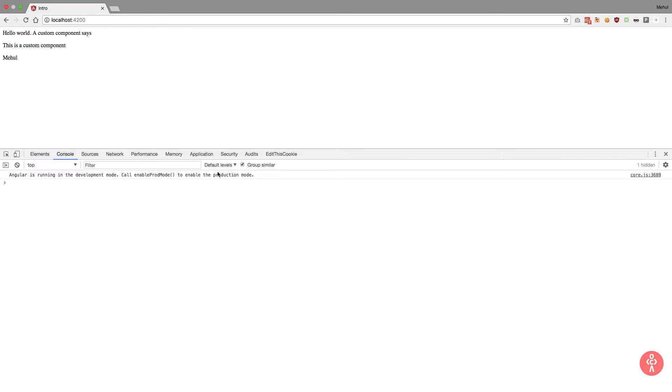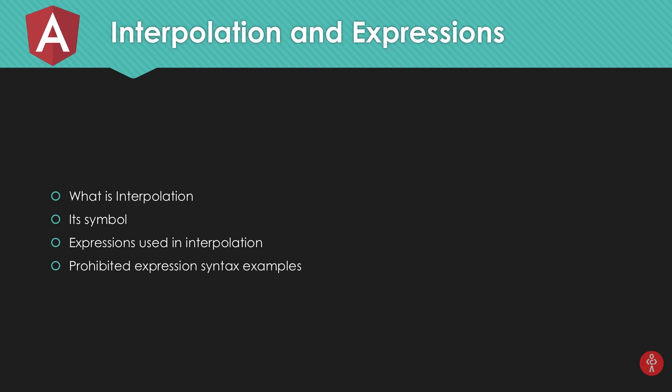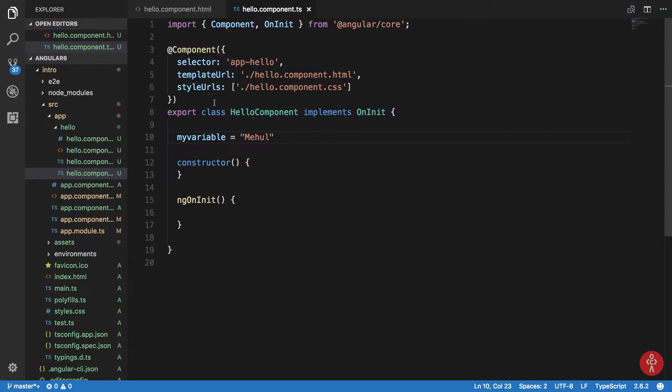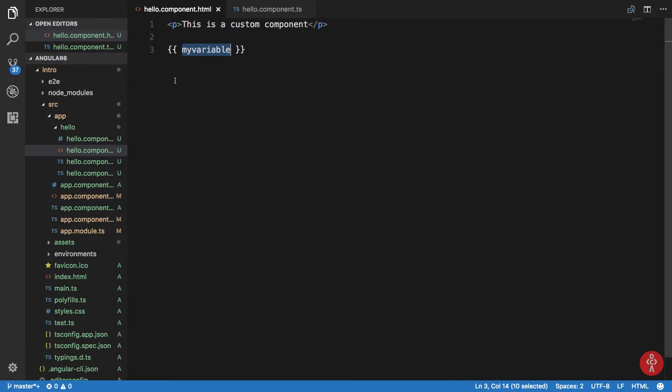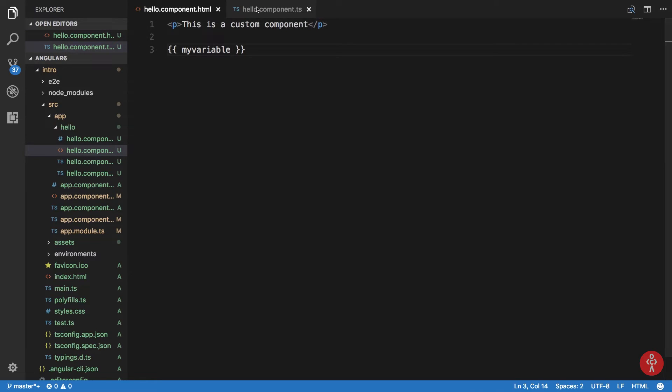Now we have seen what is interpolation, symbols, expressions, prohibited expressions syntax examples. Now what we have is that we cannot actually make use of all the JavaScript in here, especially like if you want to do something like, let's just say, bitwise OR of two numbers like two and five.